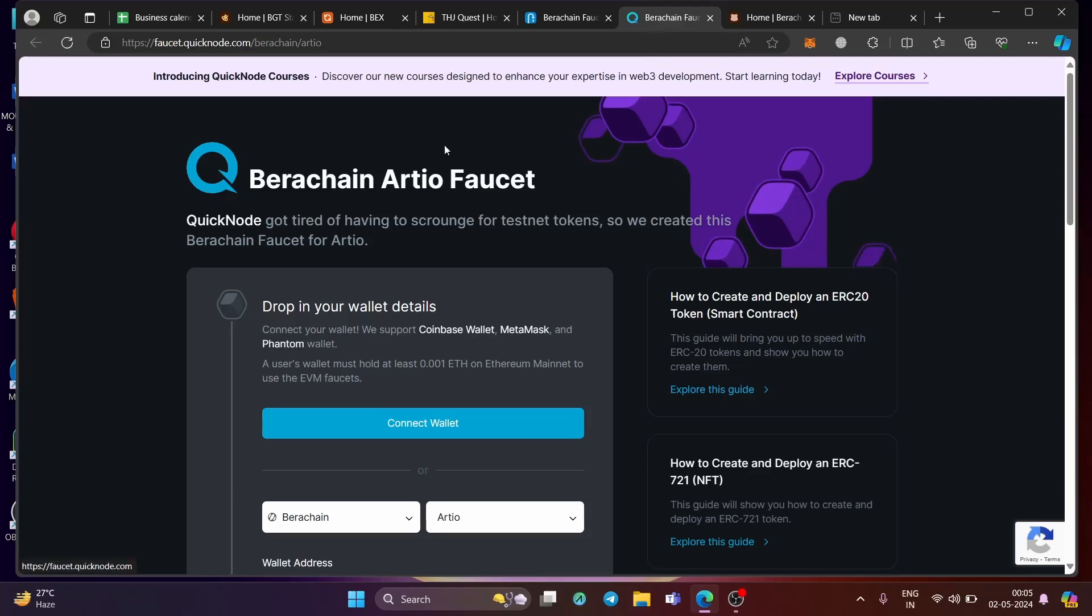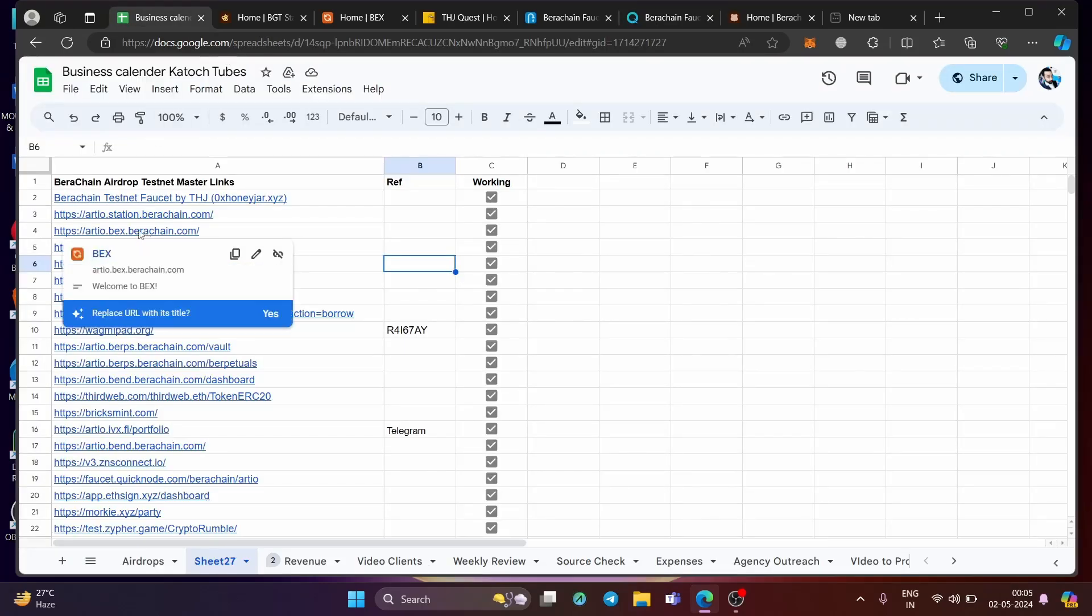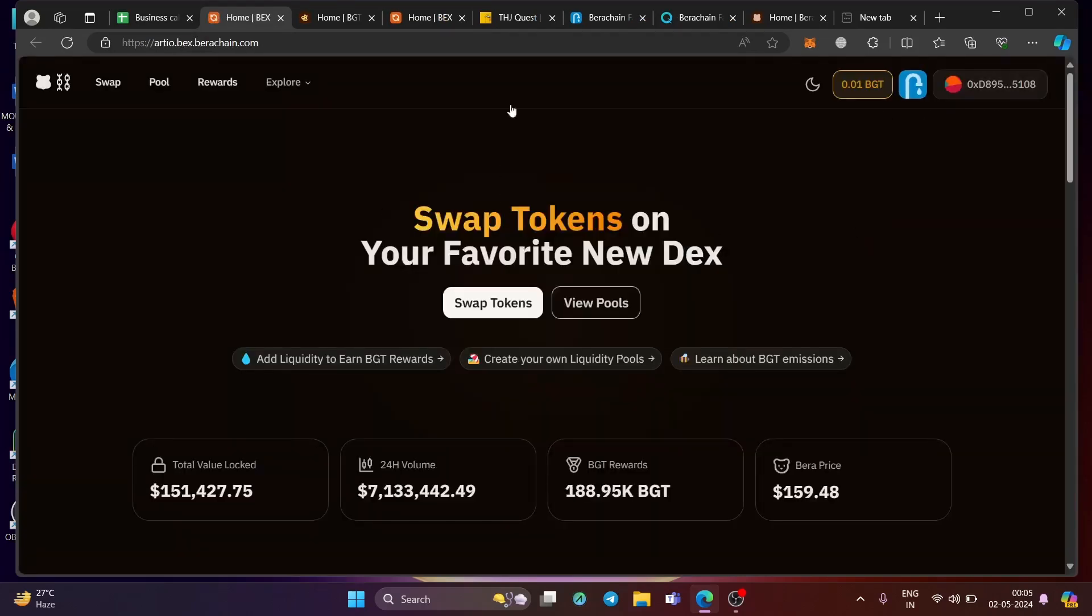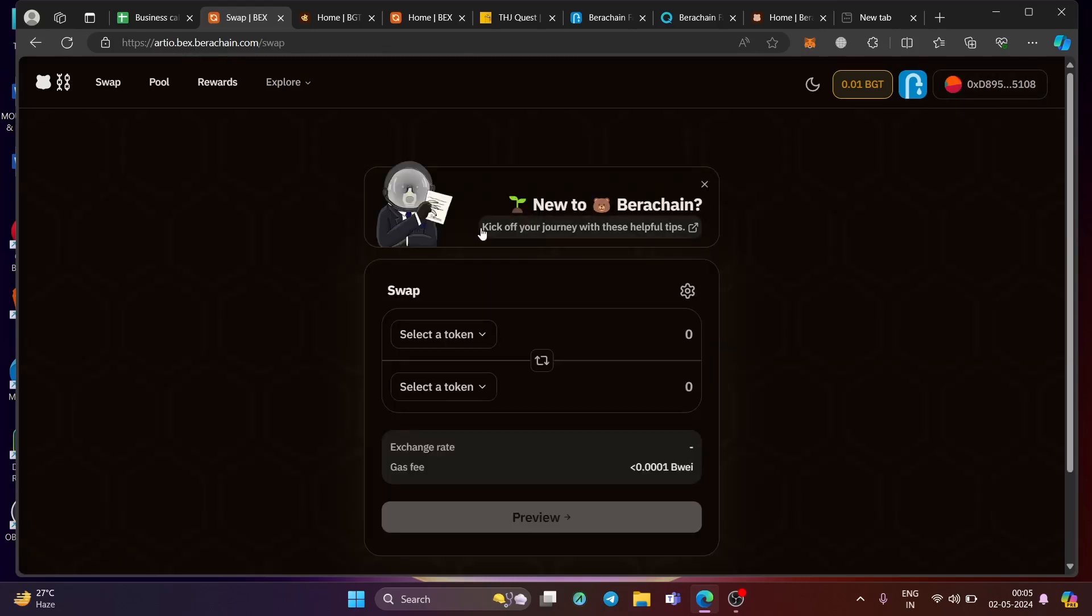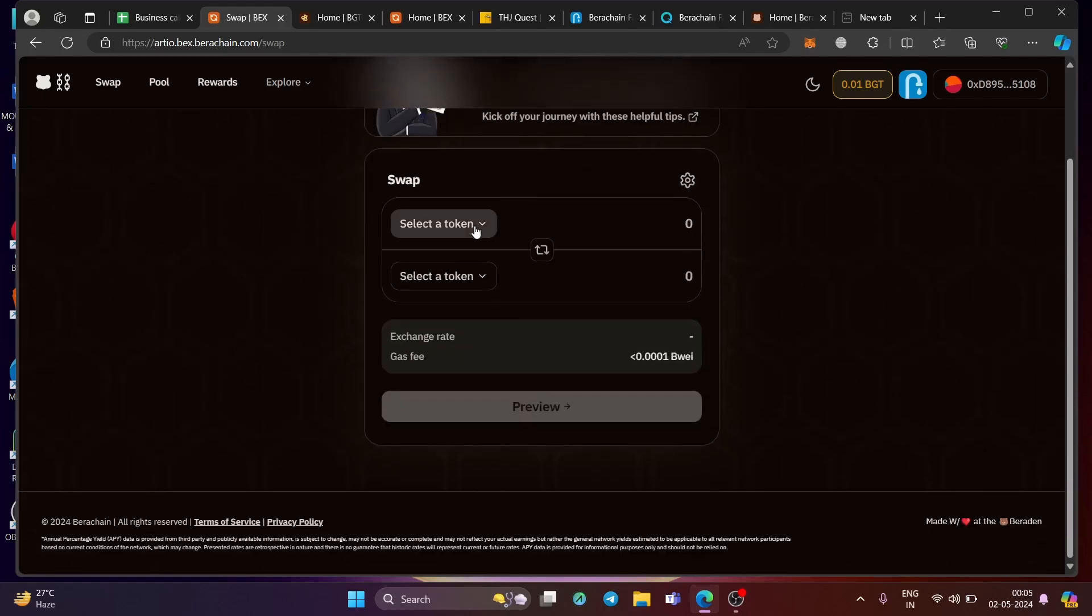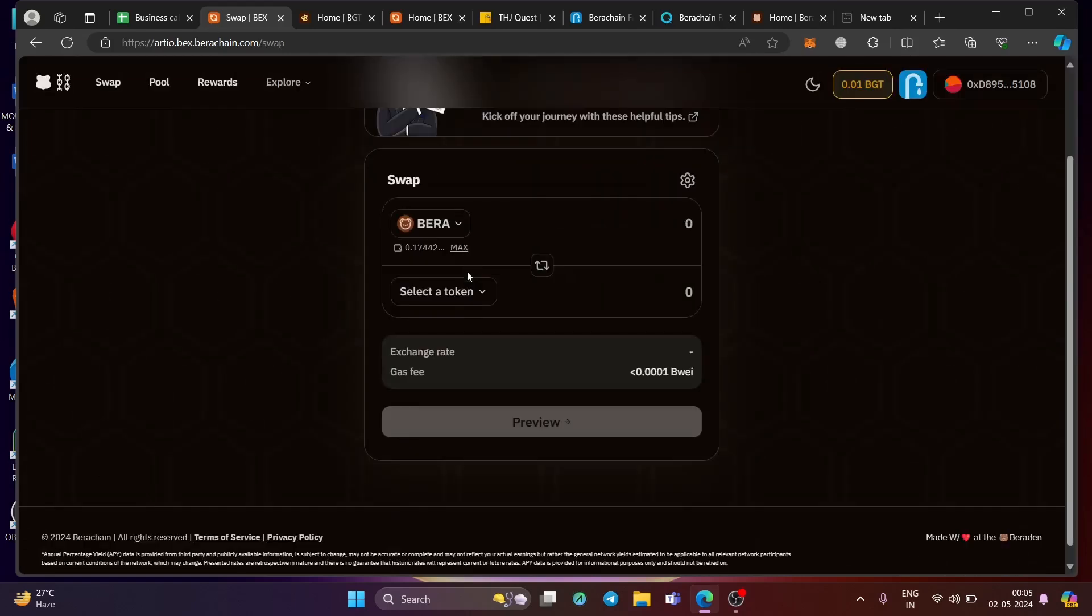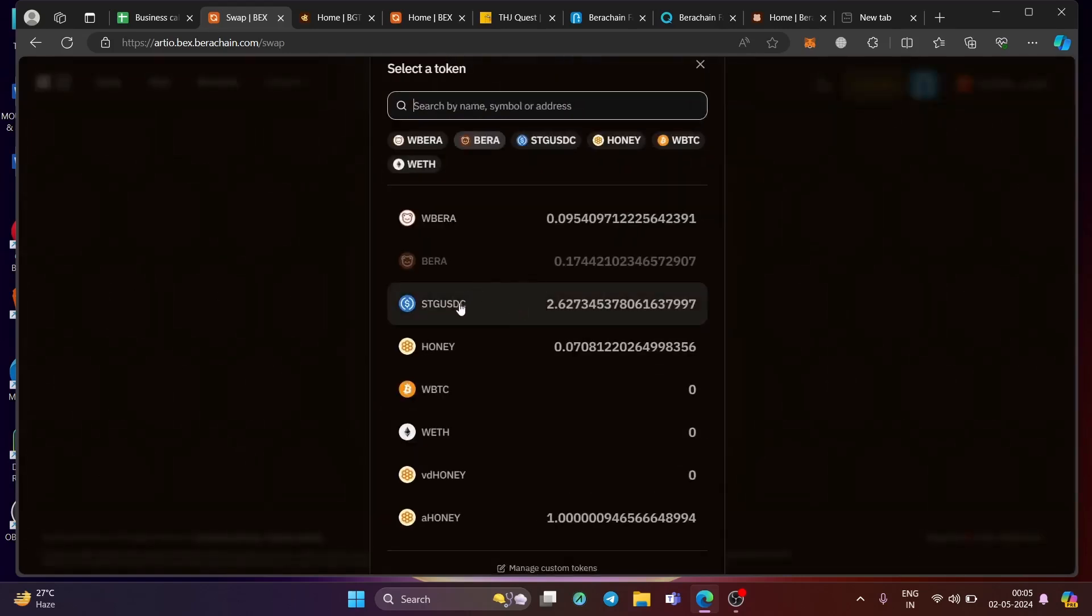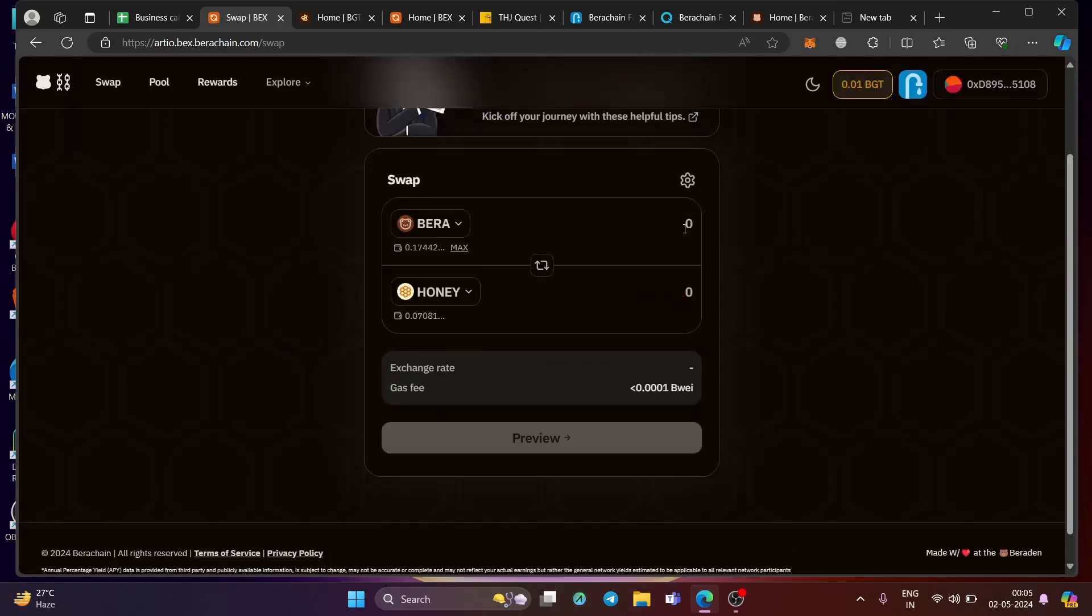So after this, step number two is going to the swap of tokens, which means you need to add more tokens to your balance to your Bera chain network. And that can be done by connecting your wallet to this link, which is bex.berachain.com and clicking on swap token. This link is also shared in the description. Click on the select token. Let's say Bera and select the token right over here.